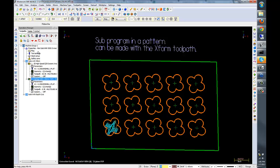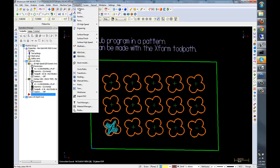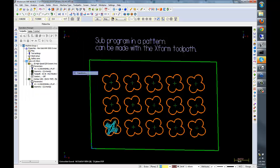I'm going to put the insert cursor after the last operation. I'm going to go into toolpaths and select the XForm toolpath.